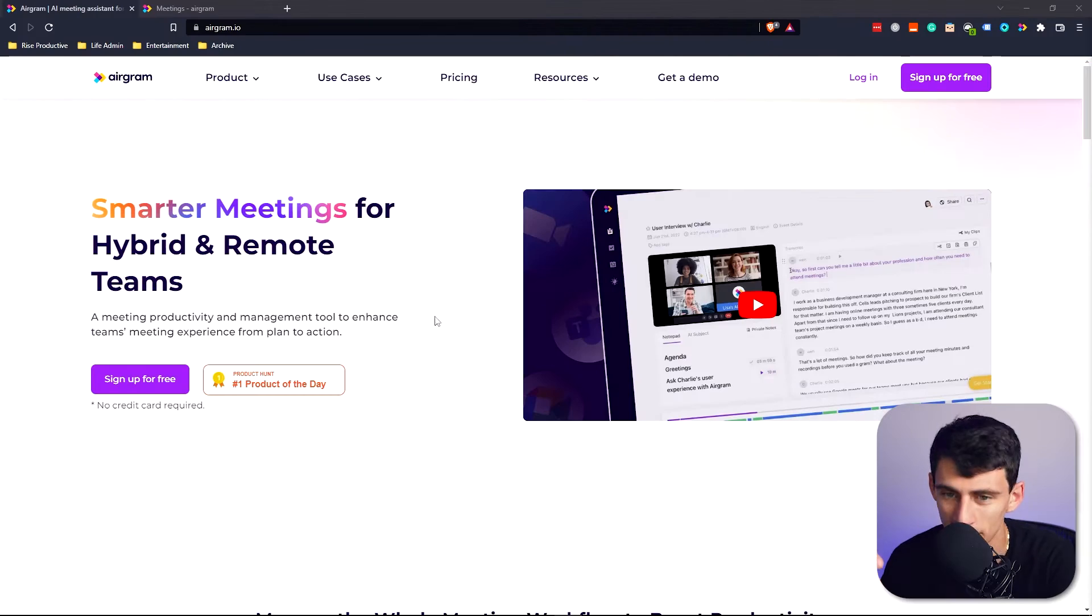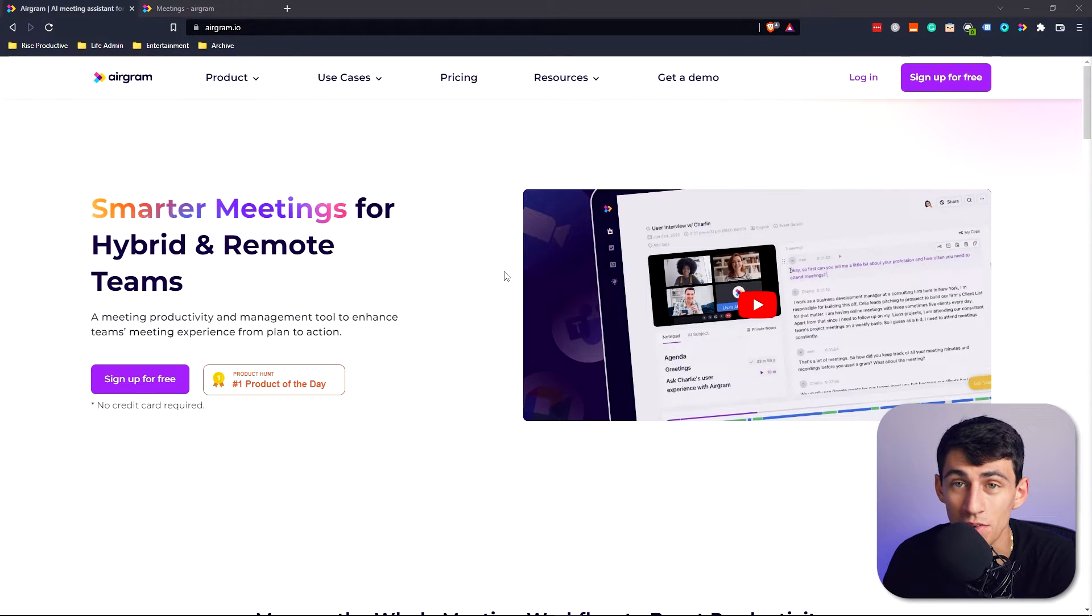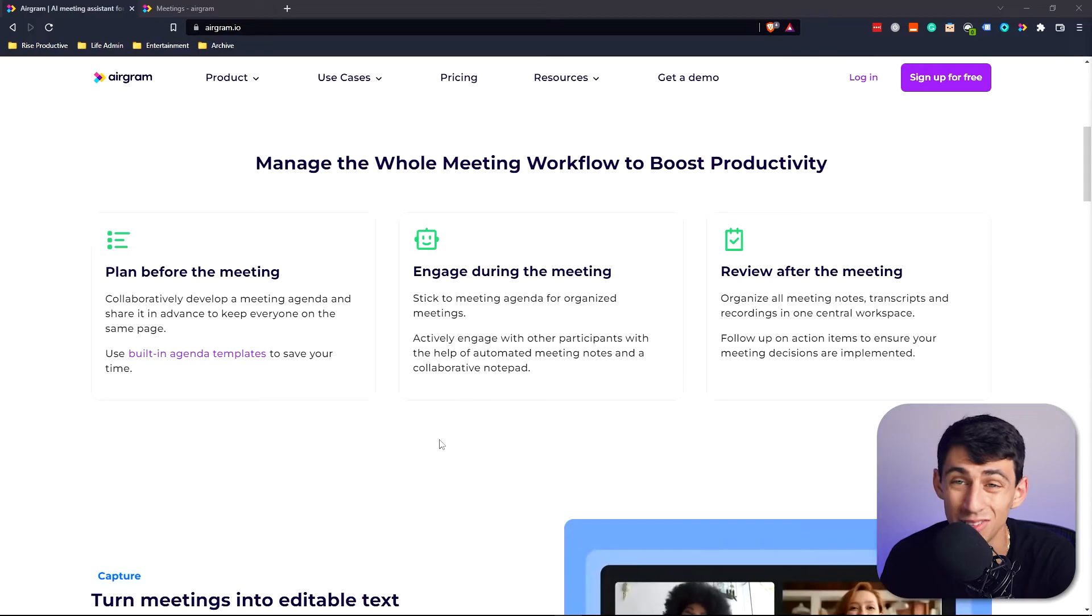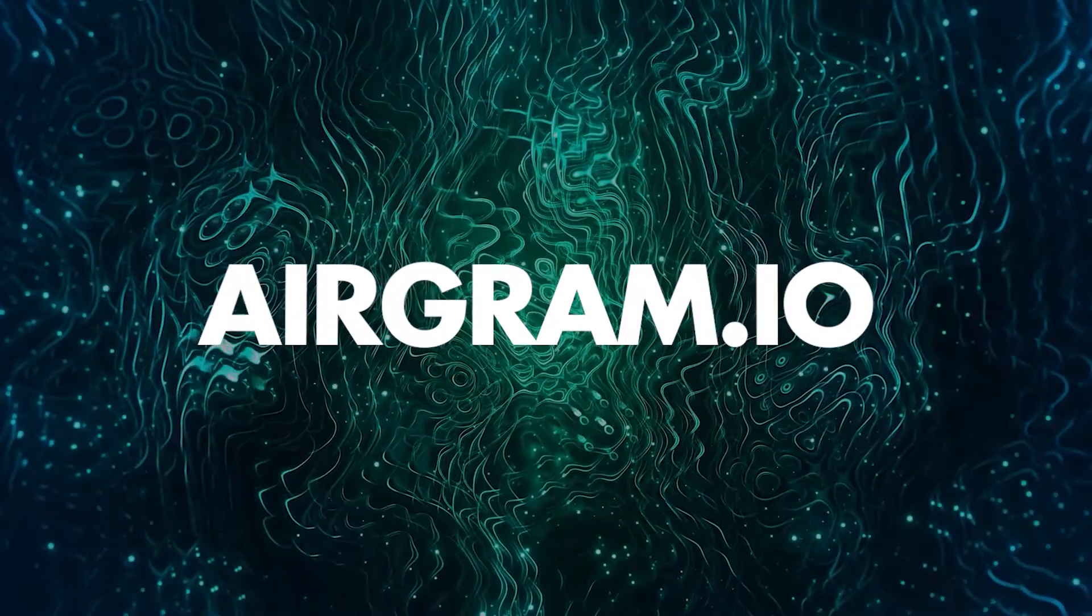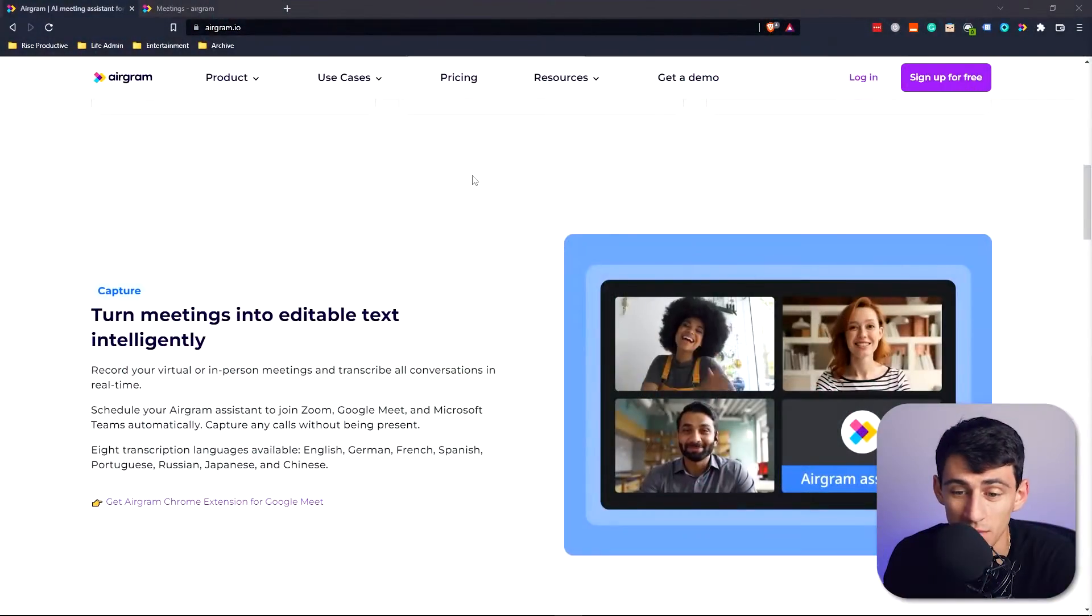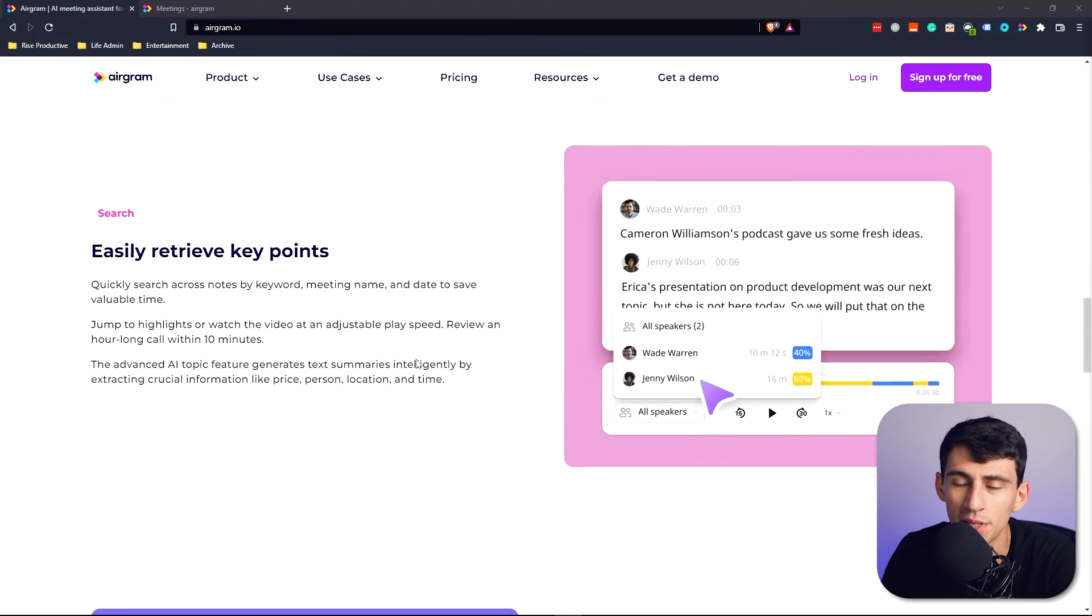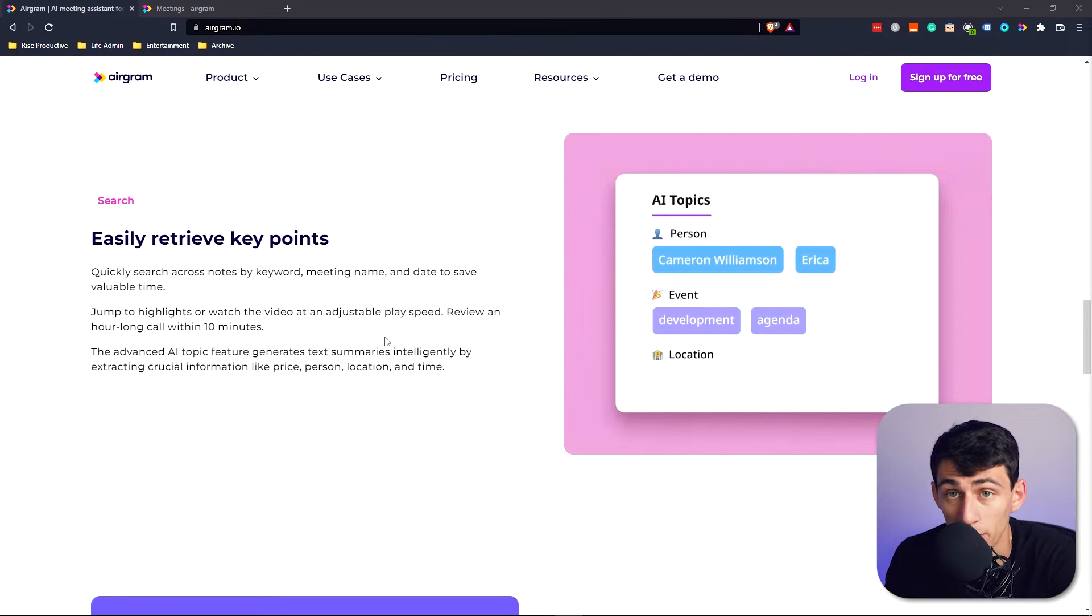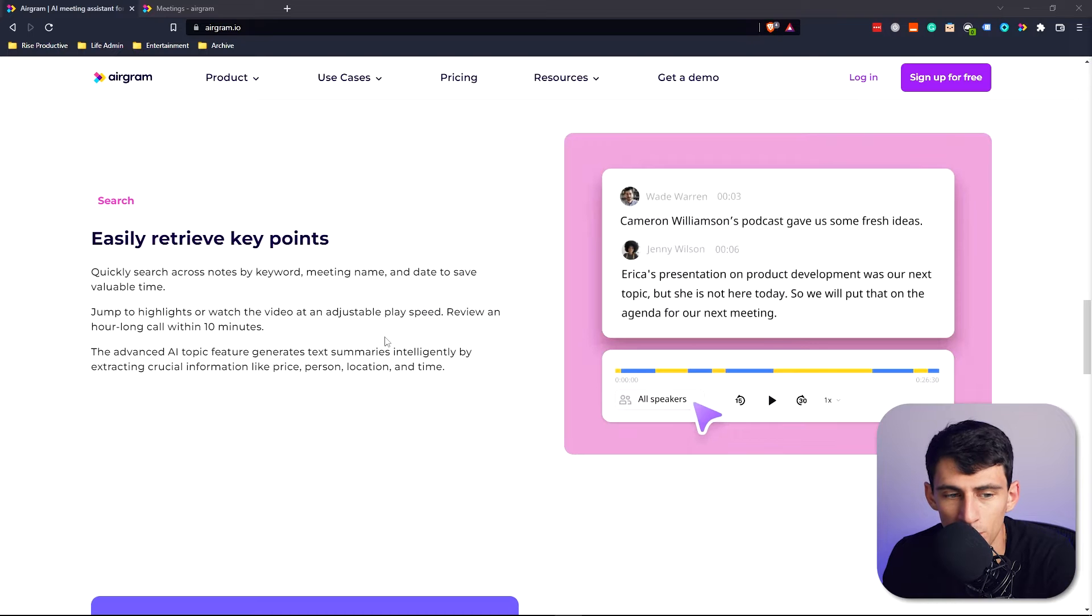In all seriousness, there is an app that I wanted to review in today's video called airgram.io. It's a meeting productivity and management tool to enhance teams' meeting experience from plan to action. It allows you to plan before, engage during, and review after the meeting. My favorite thing about airgram.io is the fact that I just don't have to take notes.